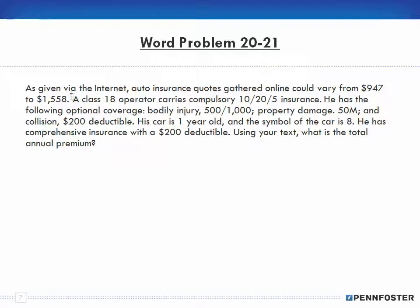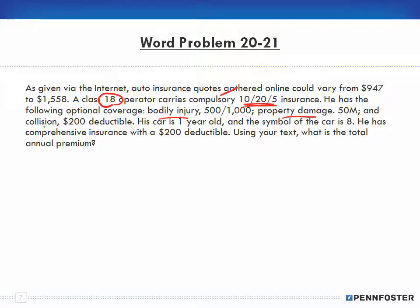Problem 20-21 says: as given via the internet, auto insurance quotes gathered online could vary from $947 to $1,558. A class 18 operator carries compulsory liability insurance — 10, 20, and 5 insurance. He has the following optional coverage: bodily injury, property damage, collision. His car is one year old and the symbol of the car is eight. He has comprehensive insurance with a $200 deductible. Using your tables, what is the total annual premium?